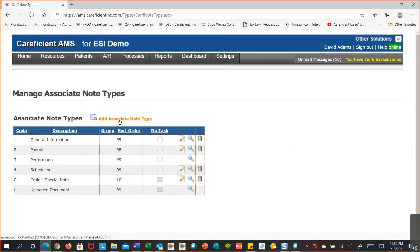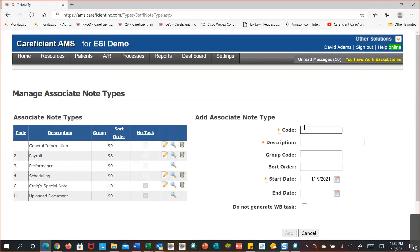To add an associate note type, some tables have a one-digit code like this one, so you can use A to Z and one through nine, giving you 35 possibilities. The code you use cannot be repeated — you have to use a new code that hasn't been used before. Then you've got a section for a description.